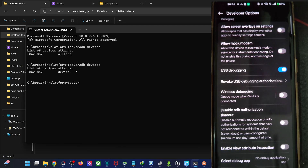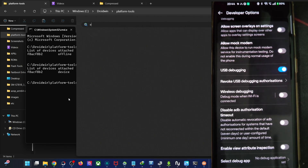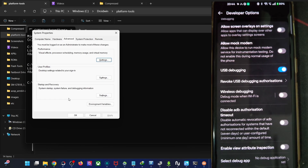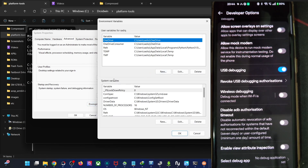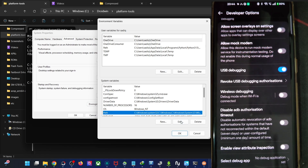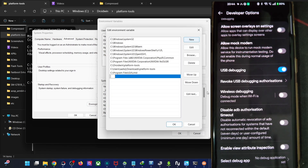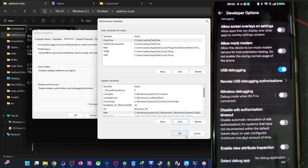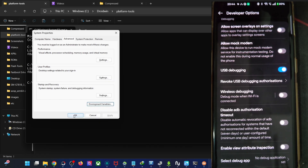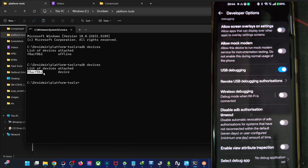If you are still having any issues, open Environmental Variables from the Start menu, click on Environmental Variables, go to System Variables, choose Path, click Edit, then New, and paste the path of the platform tools folder. Click OK three times to confirm. Now verify that you are getting the device ID.